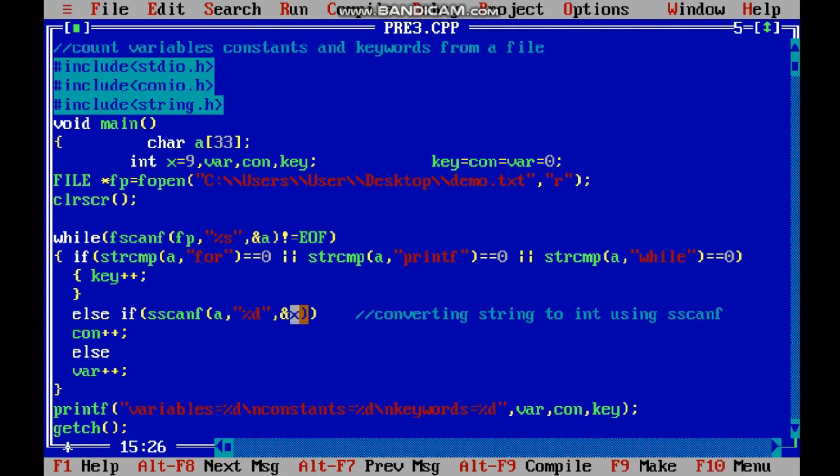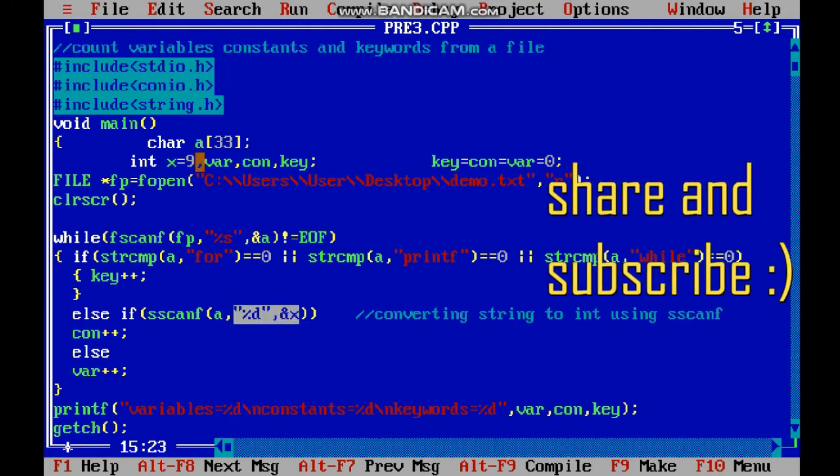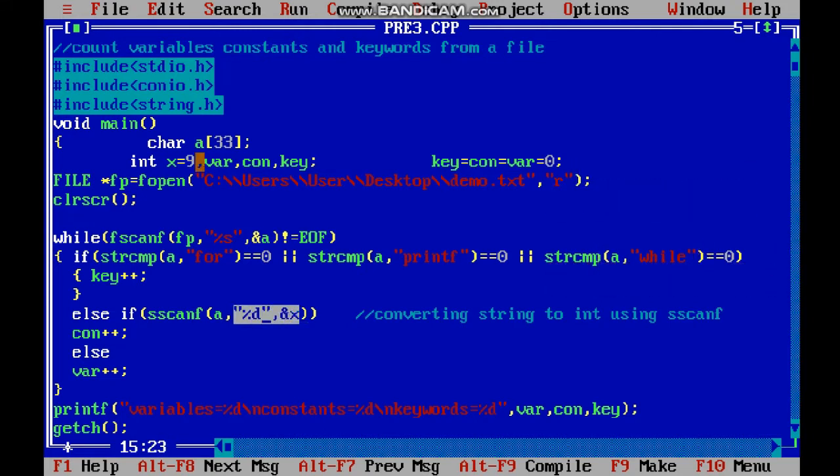I define an integer x - sscanf will convert and store the value in x. If our value is a constant, then constant plus plus.